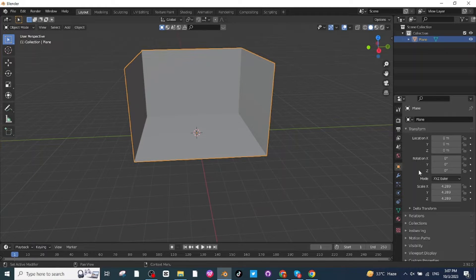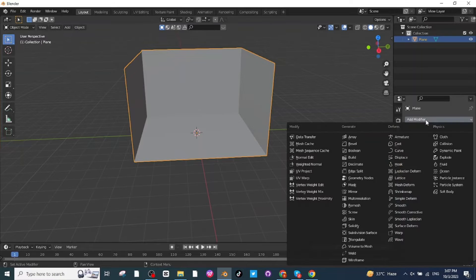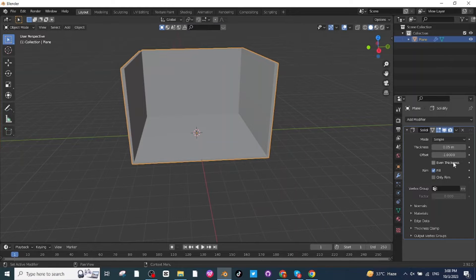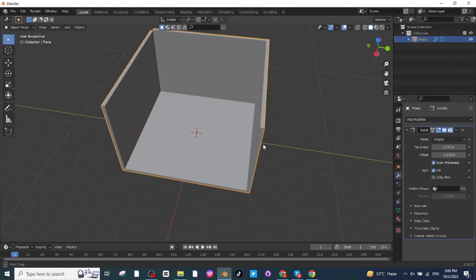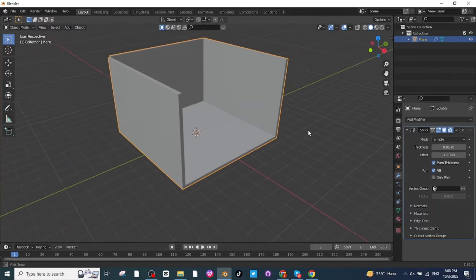Select this object then go to the modifier settings. In the modifier settings, add a solidify modifier. After adding the solidify modifier, increase the thickness and then mark the even thickness option to make all the sides equal in thickness.